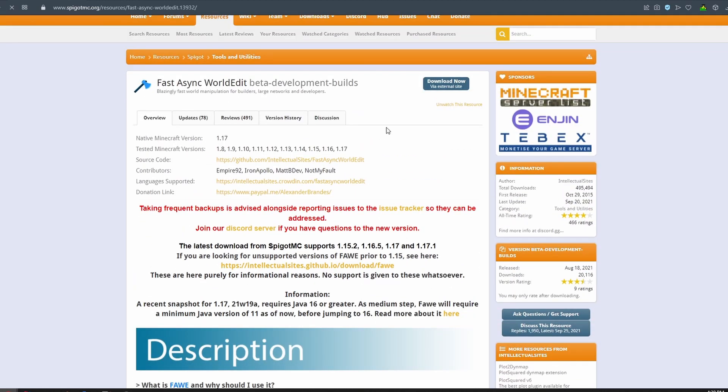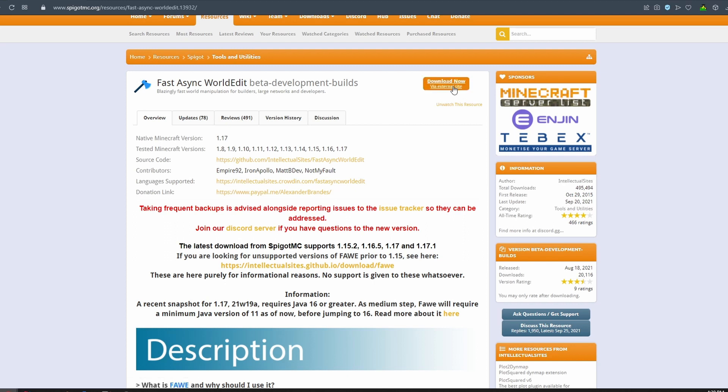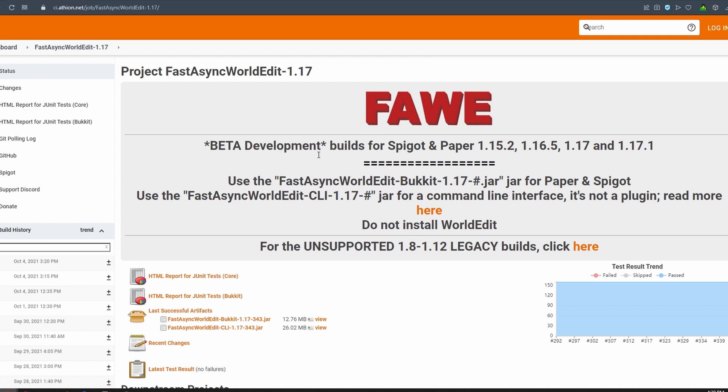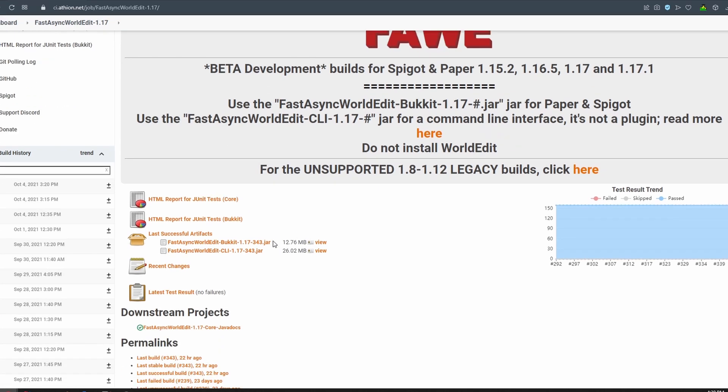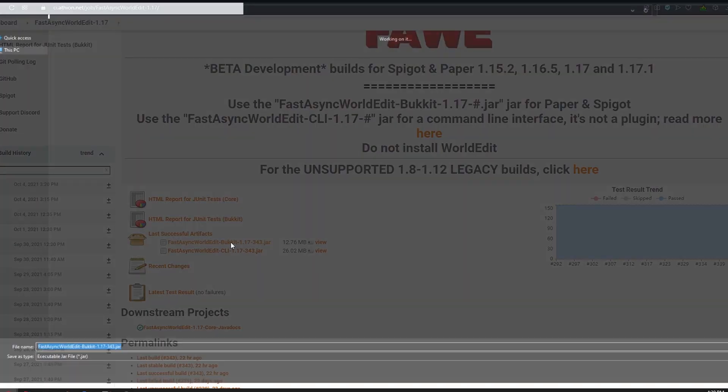So if you're using 1.17 on your server or higher, you will need to just click download now and just download the Bucket version.